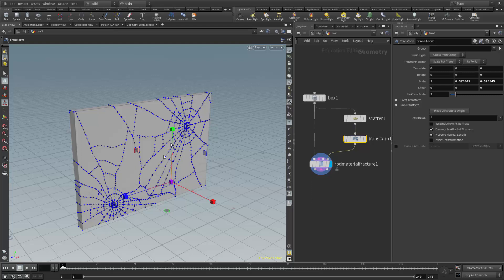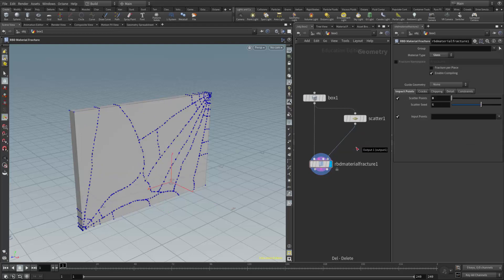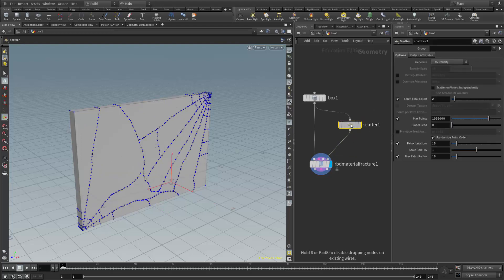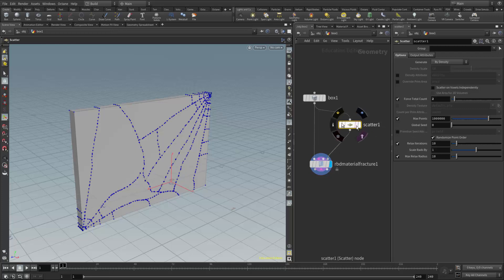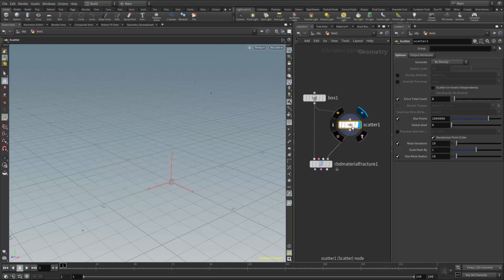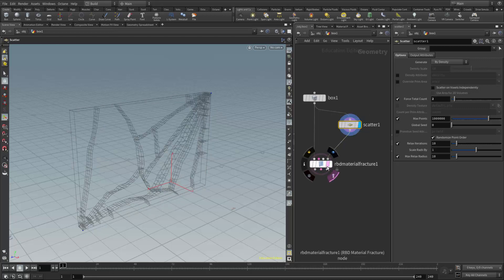We can also transform the individual points, and I found the best way to do that is to actually not use a transform node, but here at the scatter level I can select the individual points. And as I start to manipulate each individual point, Houdini will add an edit node in here for me.